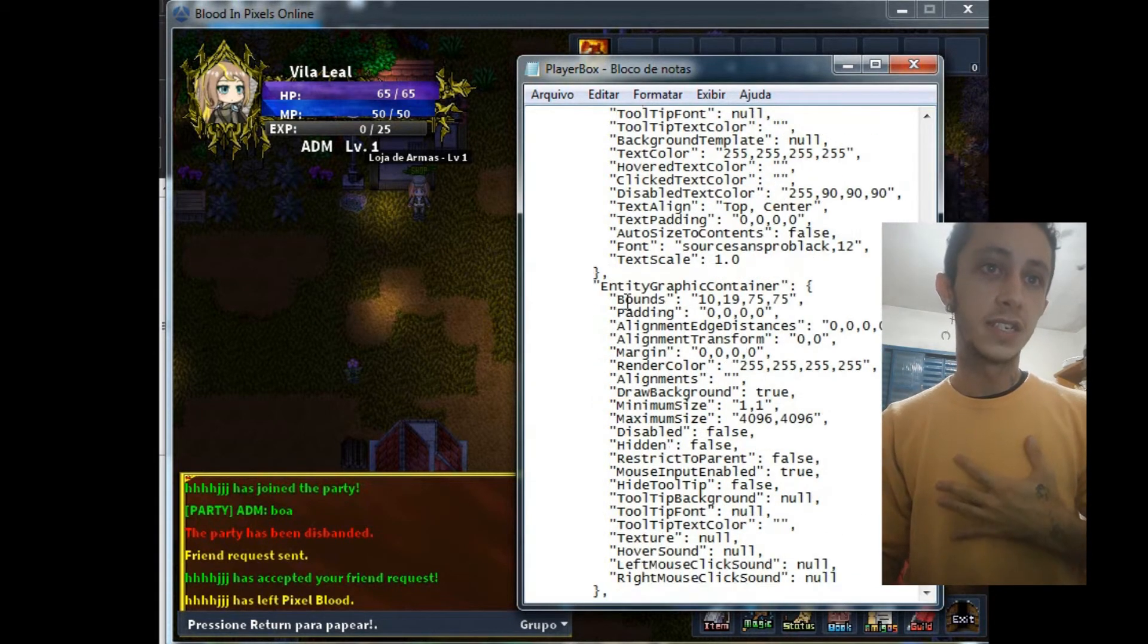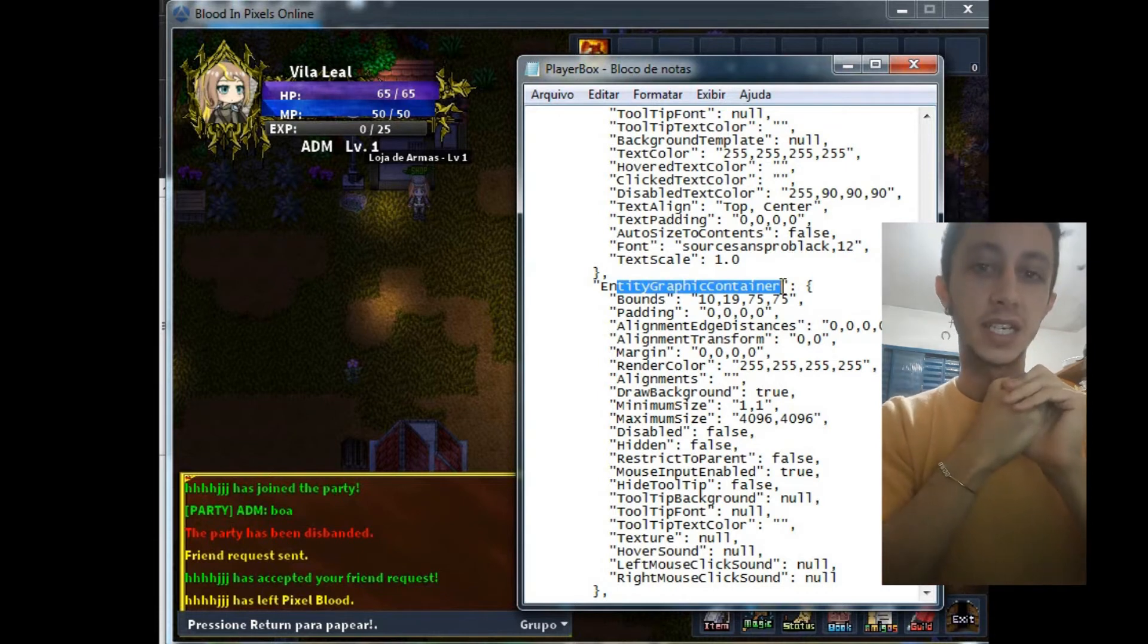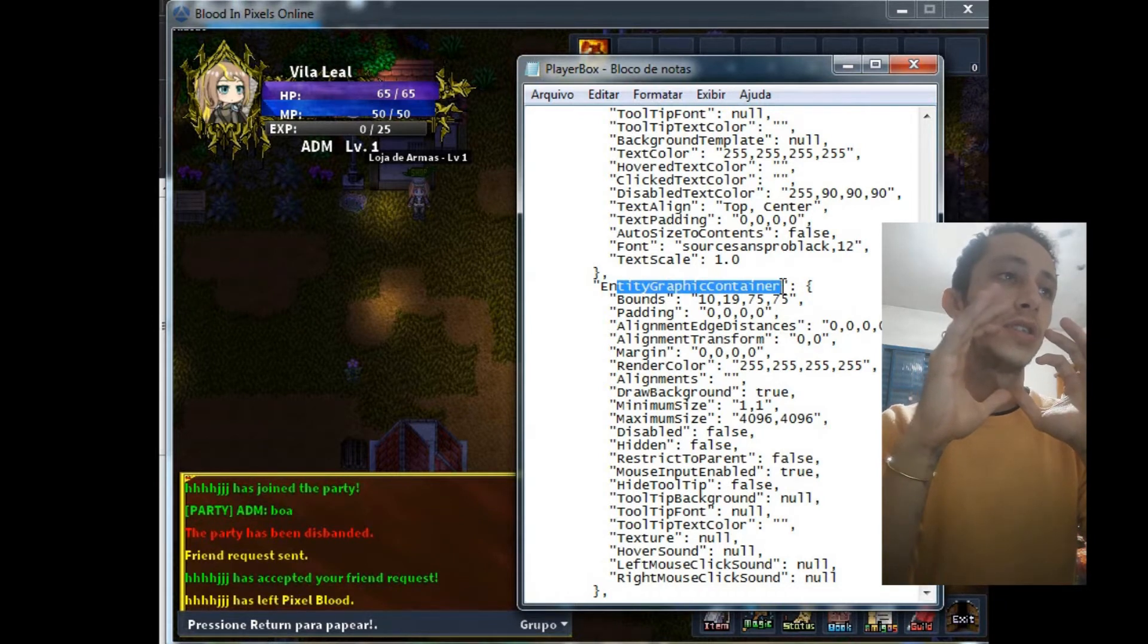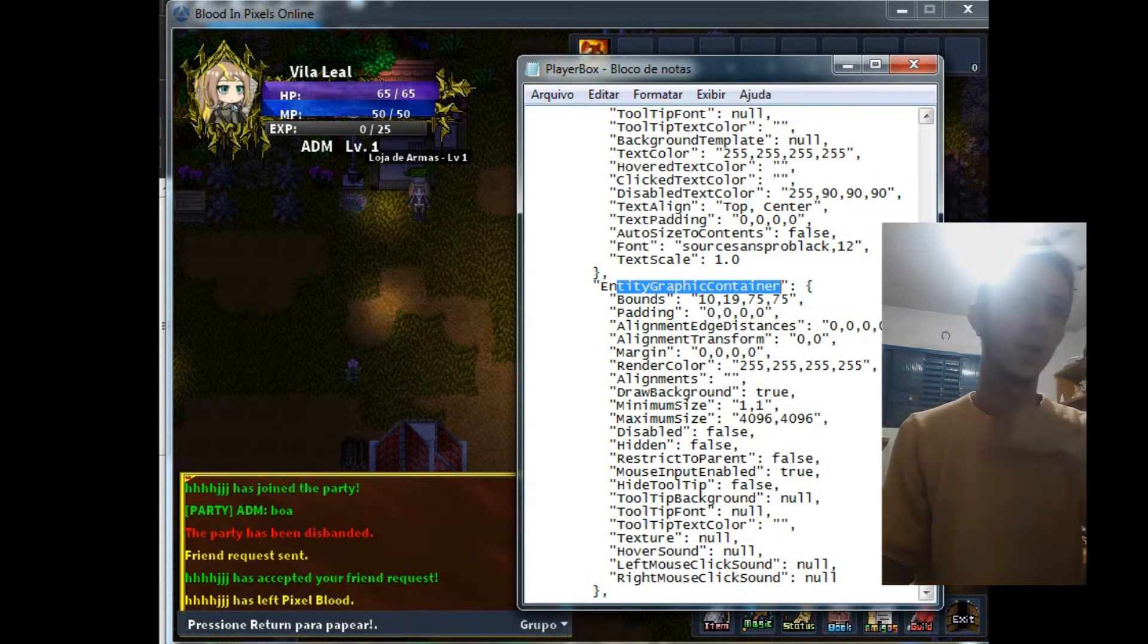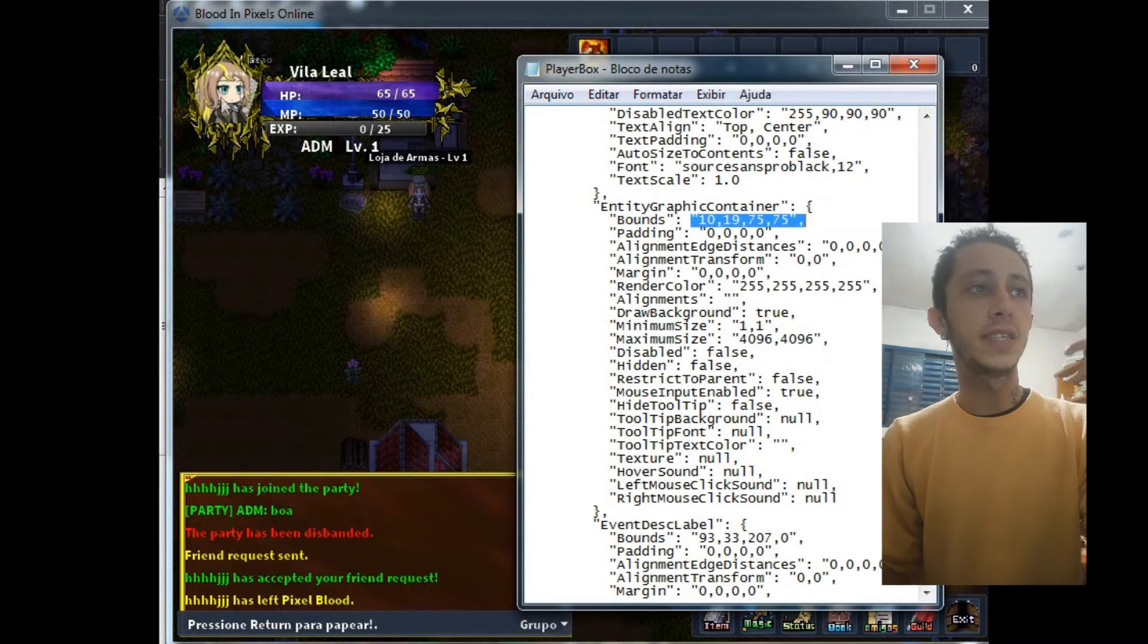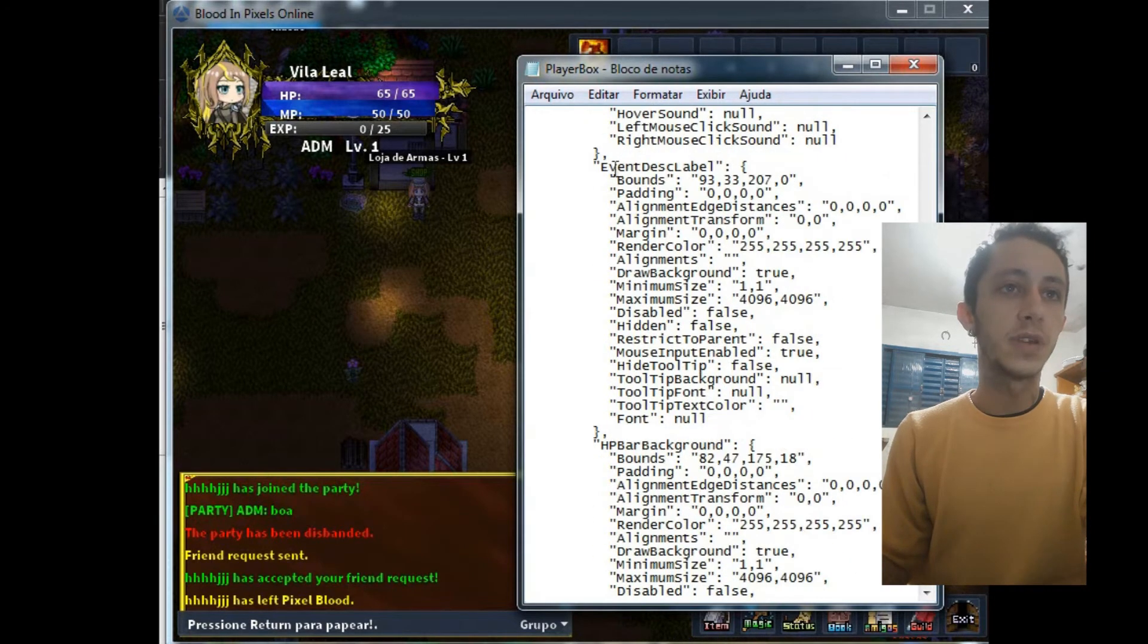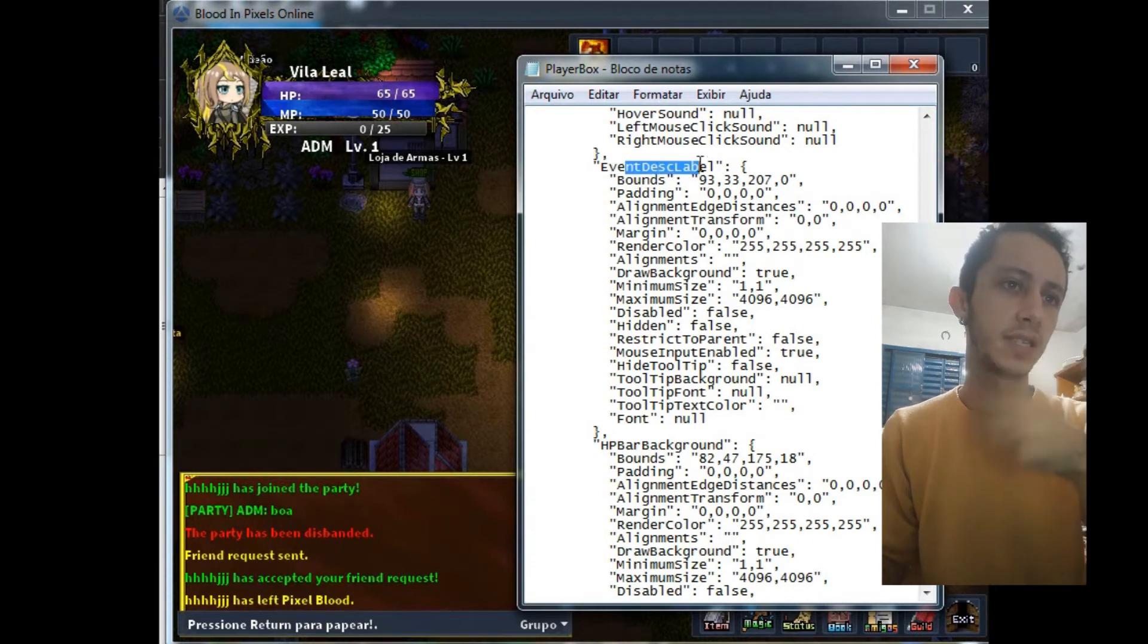Entity graphic container, I have difficulty to edit this because I alterate my graphic. So here is the right point where your face player will be placed. So I put these numbers for the face player to put here. The event descriptor label, I think you don't need to edit this.